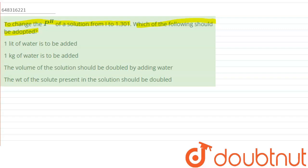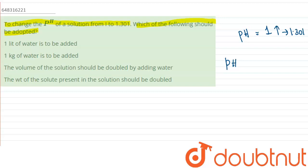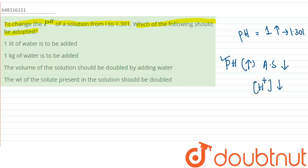According to the question, the solution has a pH equal to 1 and we need to increase the pH to 1.301. When pH is increasing, the acidic strength of the solution is decreasing. Acidic strength decreasing means the H⁺ concentration is decreasing, which means the concentration of the solution is also decreasing.